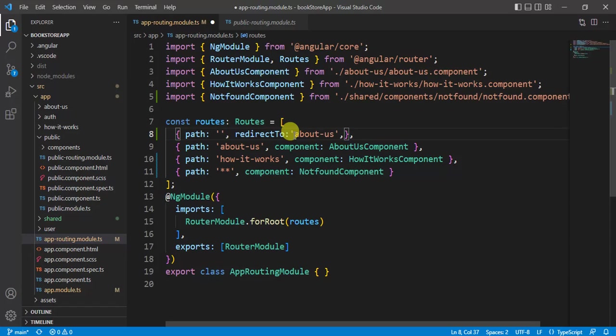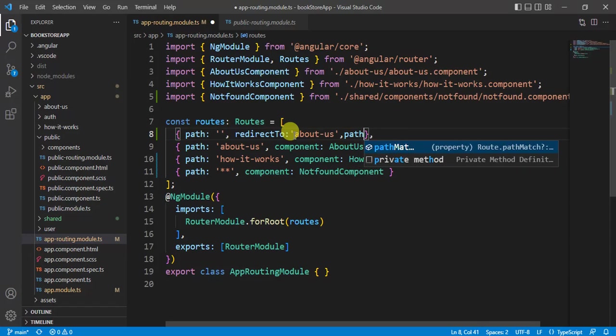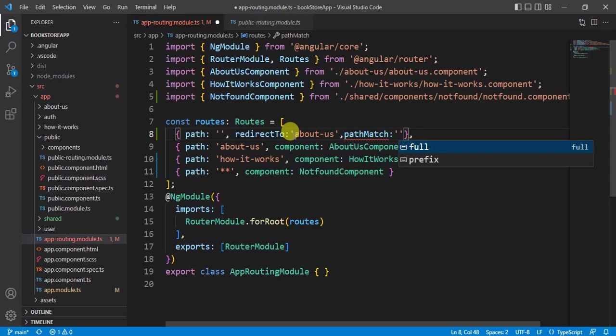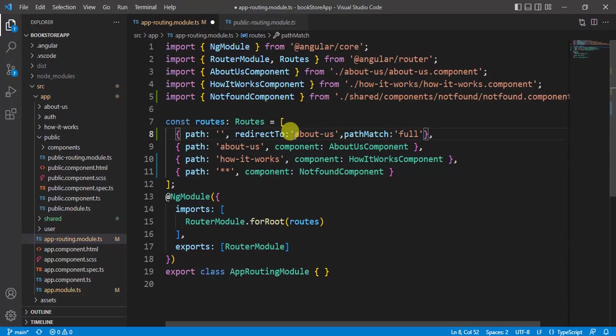Along with this redirect to, we have to use path match. This path match is used to compare the path. There are two values in the path match: first is full and second one is prefix. Here I'm using full because I want to match the exact full path.